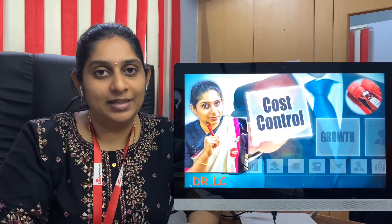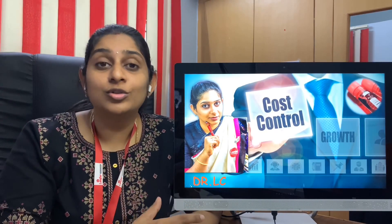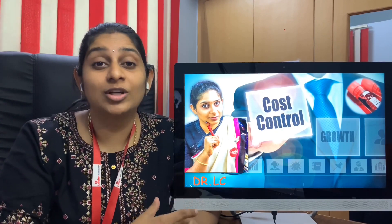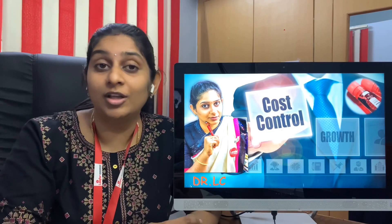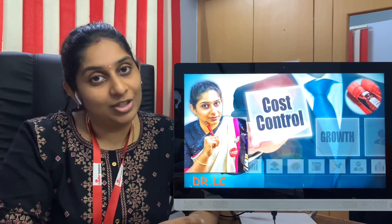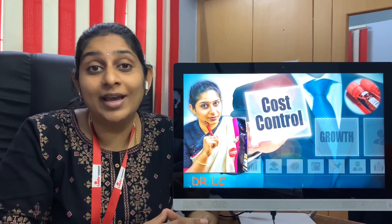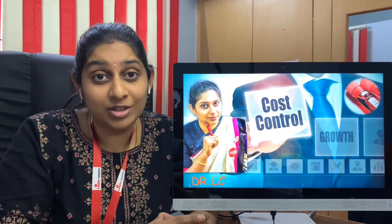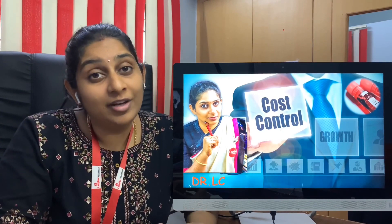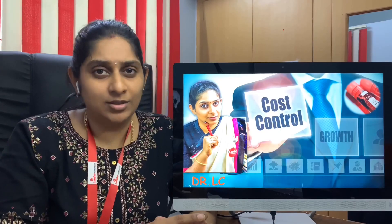Hi viewers, welcome to BloodTest. Today is a topic important for those who are already running a laboratory and those who want to know the cost-effective methods of running your diagnostic center while establishing your laboratory. Kindly see this video till the last so that you get all the tips I am going to mention here today to generate more revenue and profit for your diagnostic center. Let's go into the topic.